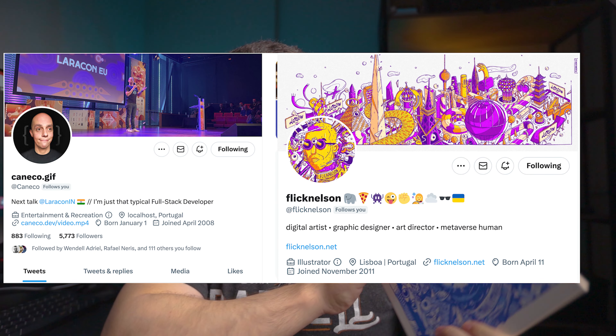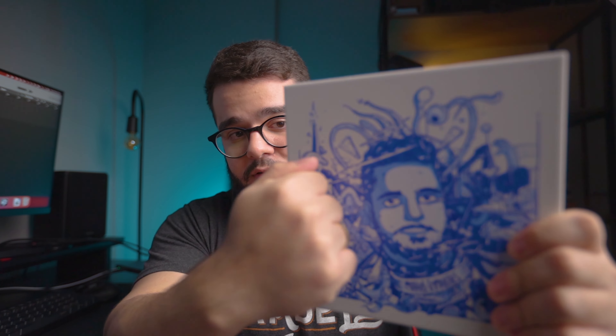I also got this super cool gift from Kanaka and Flick Nelson. In case you can't recognize, it's me — it's my Twitter pic on a Portuguese tile. This is super cool. This is one of the coolest gifts I have ever received.